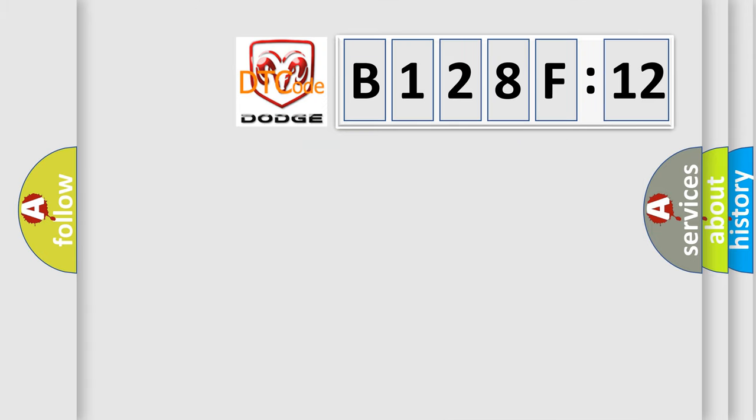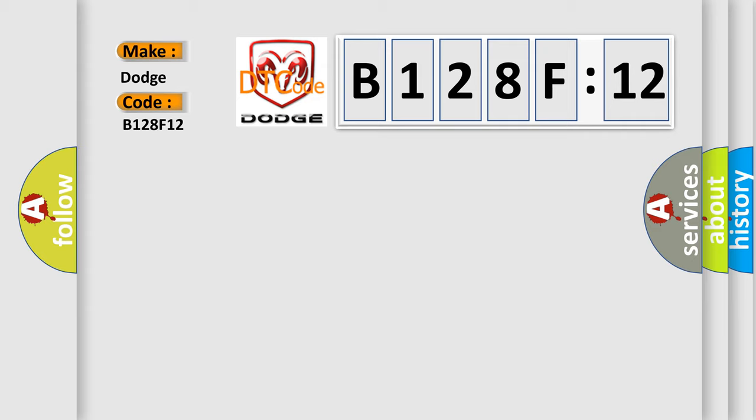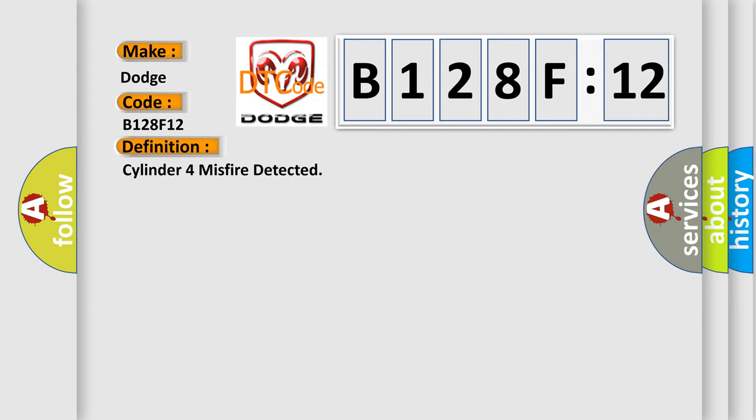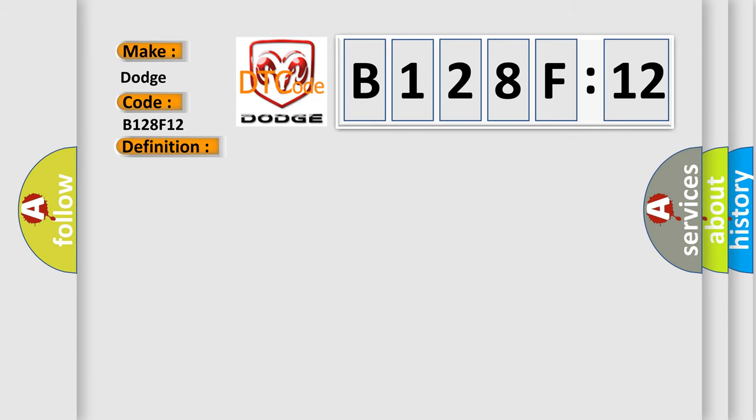The number itself does not make sense to us if we cannot assign information about it to what it actually expresses. So, what does the diagnostic trouble code B128F12 interpret specifically? Dodge car manufacturer. The basic definition is Cylinder form as fire detected.